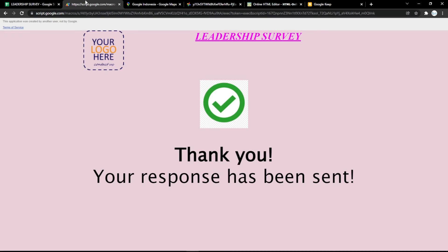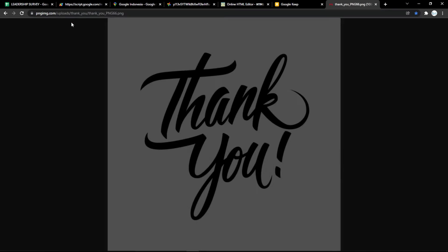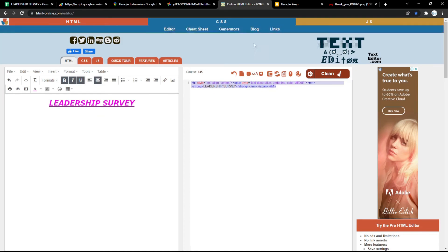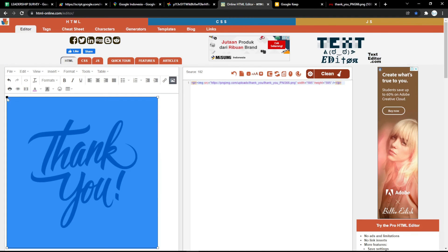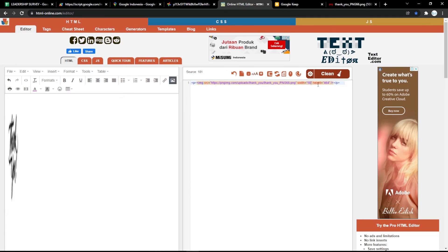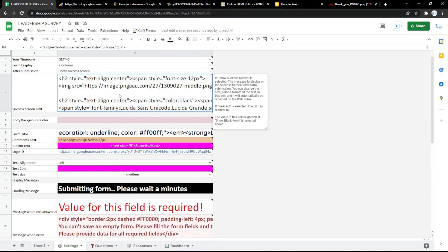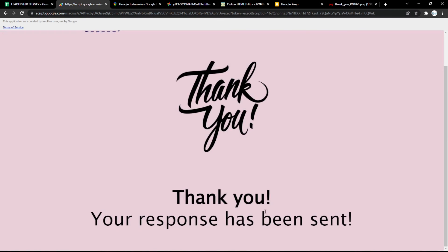For the thank you response, you can also add your own image. Copy the image link and paste it into html-online.com to get the HTML code more easily. You can resize the image as needed, then copy the HTML code and paste it into the thank you response box. Save it and refresh the page — the thank you page will update with your image. It's very easy to use, and the link to the add-on is in the description below — you can try it now!